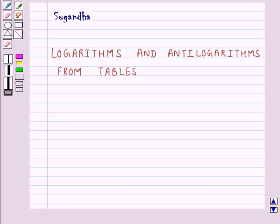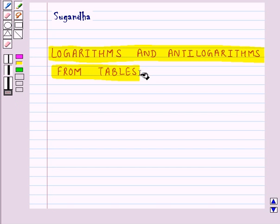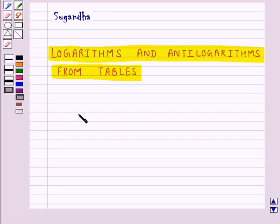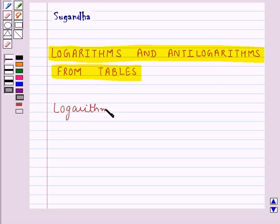Hello and welcome to the session. In this session we will discuss logarithms and anti-logarithms from tables. First of all we discuss how to find logarithms from tables.